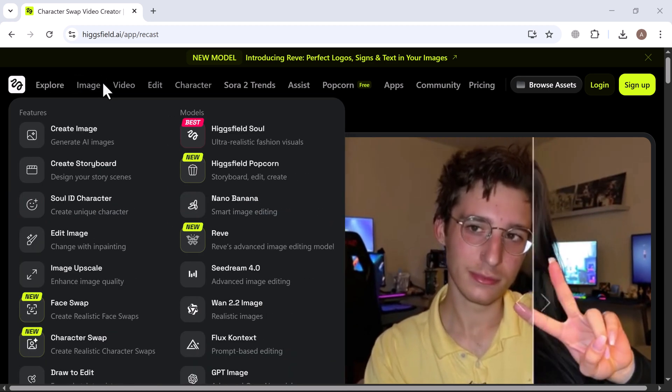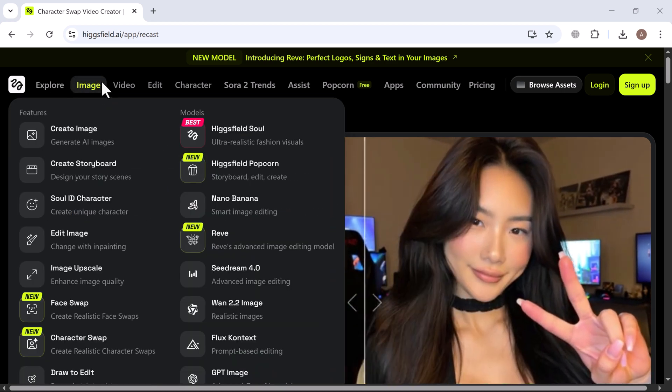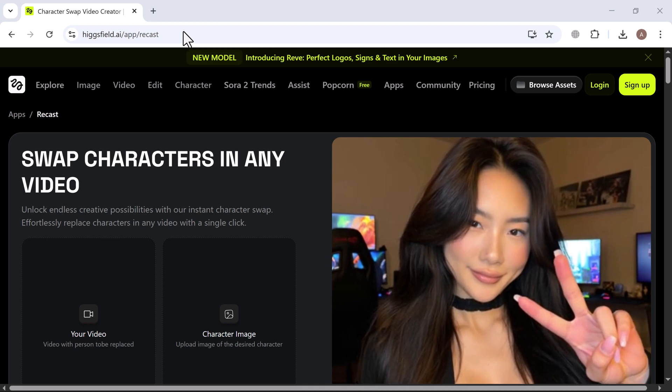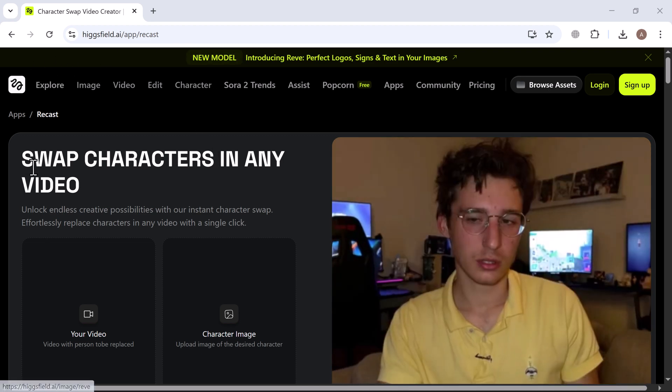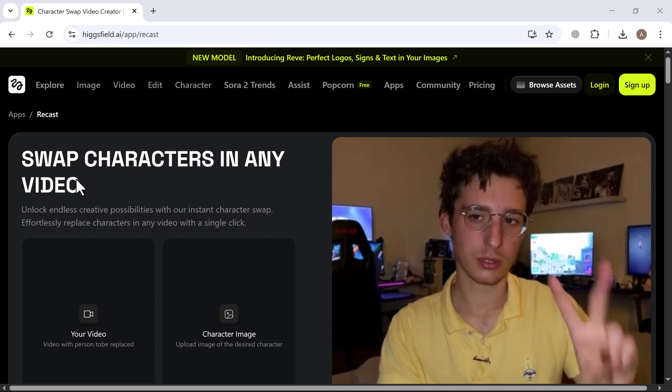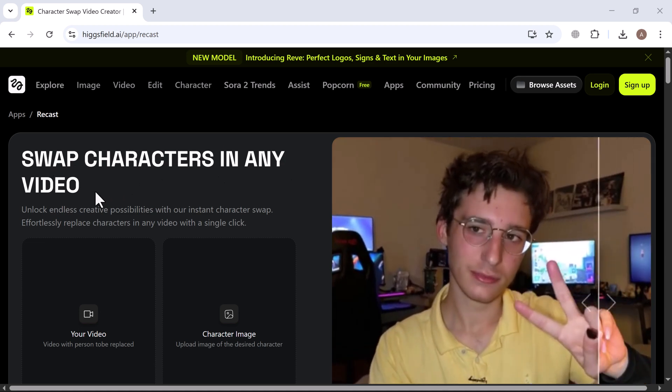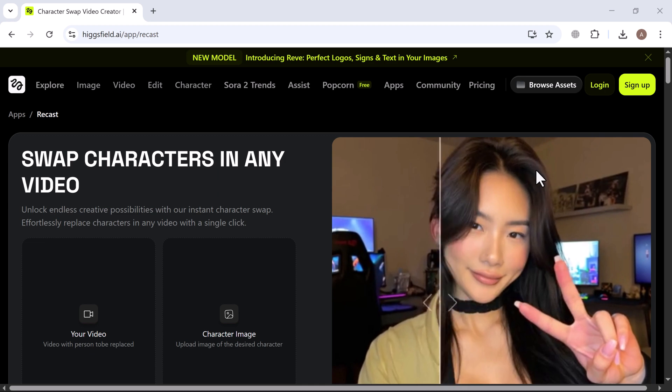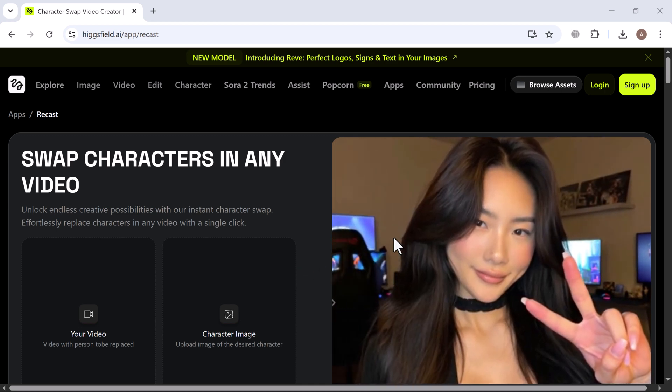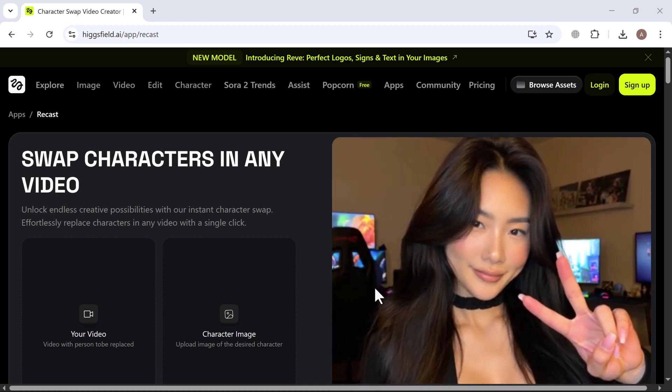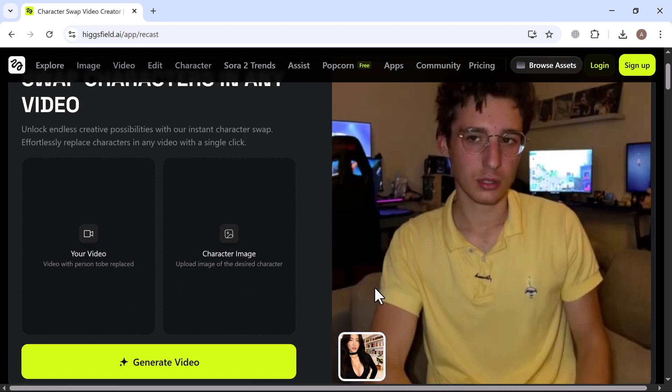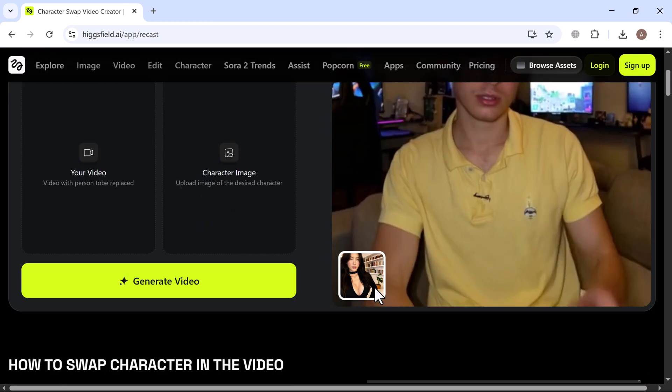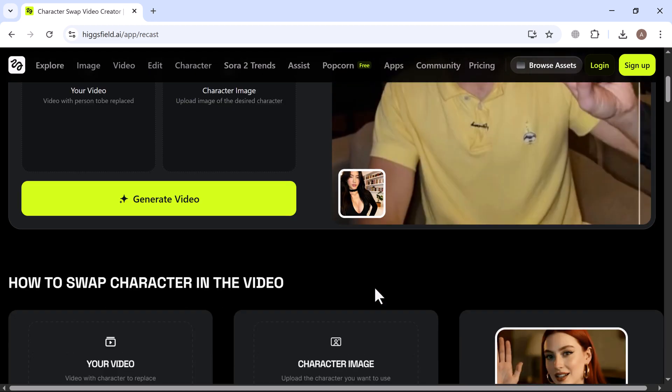Higgsfield Recast is part of the broader Higgsfield AI suite and it's designed to let you swap characters or faces in video clips effortlessly. Here's how it works. You upload a source video, maybe someone speaking or acting. Then bring in an image of a character you want to insert. The AI replaces the person in the video with your chosen character while preserving motion and scene context.